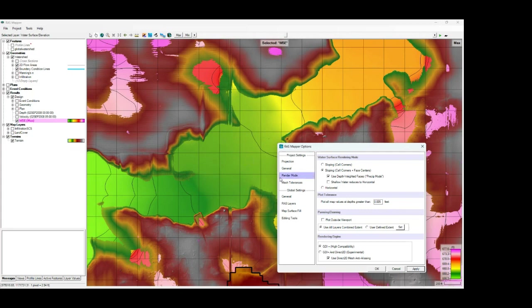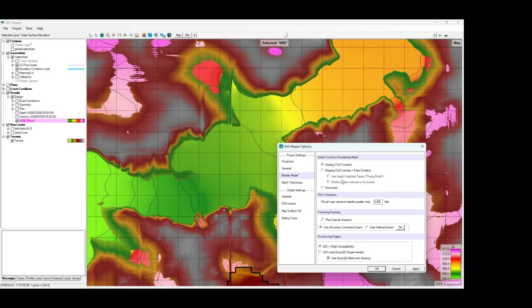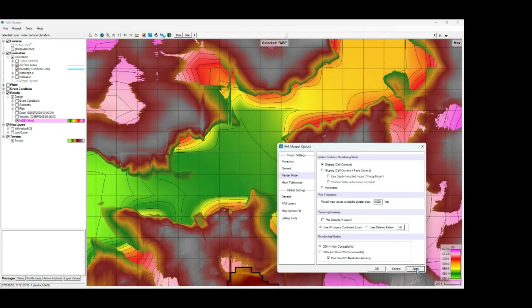If you're not performing a rain-on mesh modeling and you're just using defined flow into a 2D area, then probably the default sloping method would probably be adequate or work best. Possibly even the horizontal method could work well depending on your cell resolution.